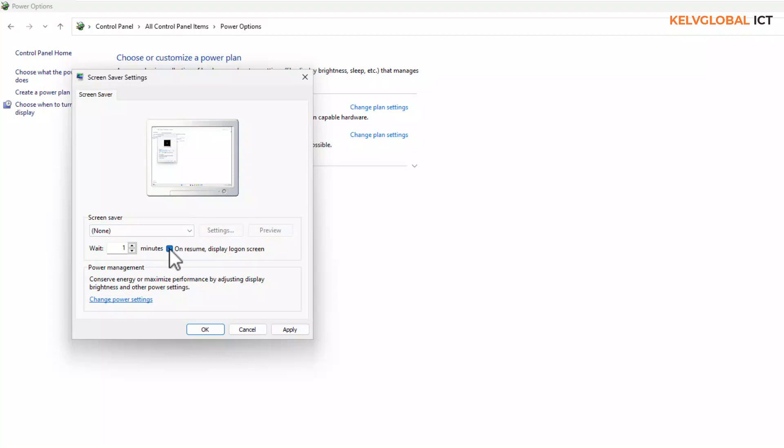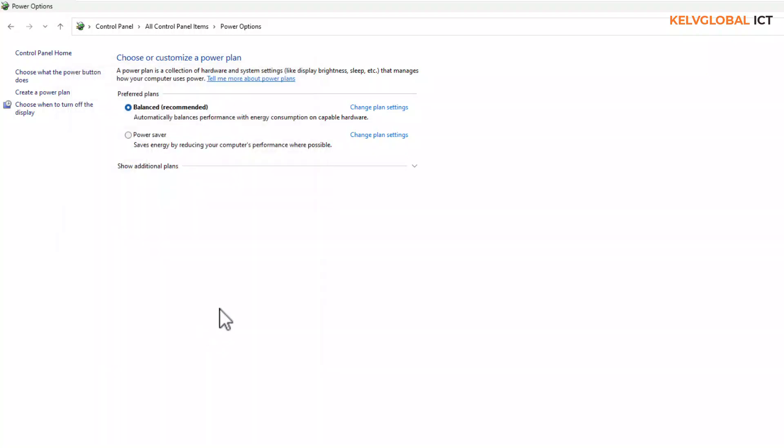And then uncheck 'On resume, display logon screen.' So we're going to uncheck that and then click Apply and then click OK. So by doing all this, your device will not be locked anymore, and this can be applied to Windows 10 and Windows 11.